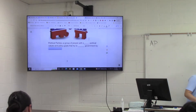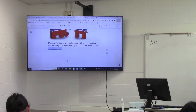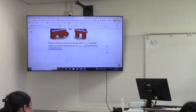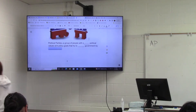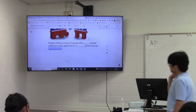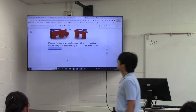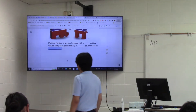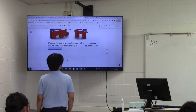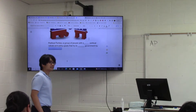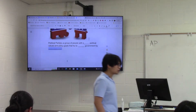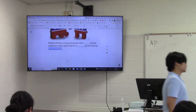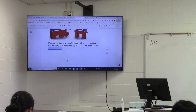Republicans and Democrats are going to compete tomorrow for every single seat in American government — in the Texas government and the federal government. Their goal is to try to win as many elections as possible so that they're the ones making the decisions and calling the shots.